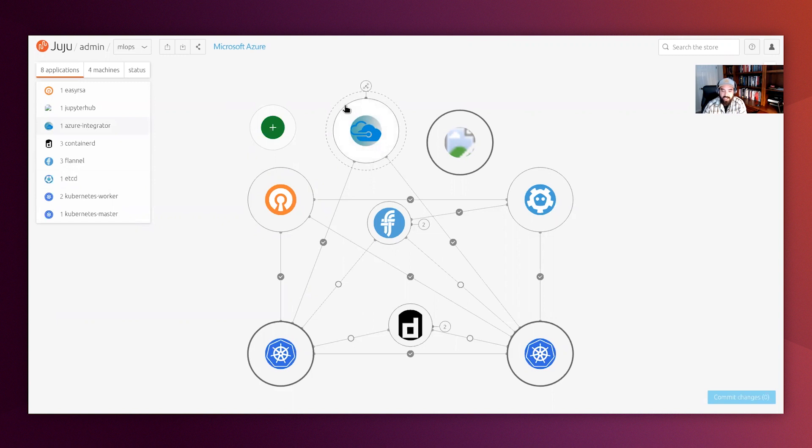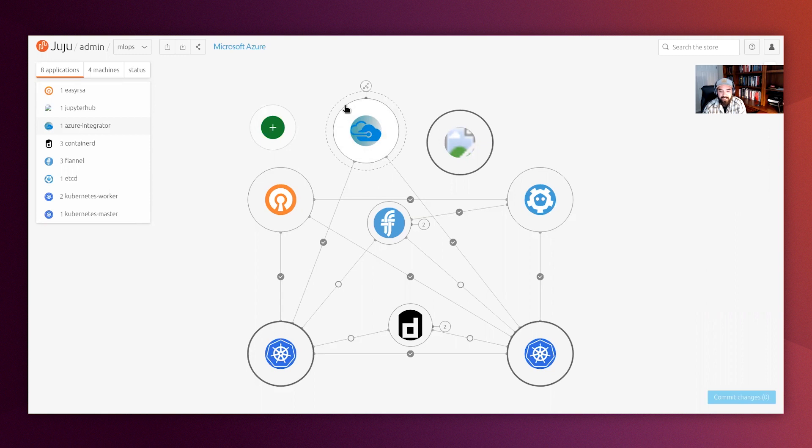Now, the Azure Integrator charm provides similar functionality to the AWS Integrator charm, such as security configurations and storage provisioning. It just does it on the Azure cloud provider side of the house.